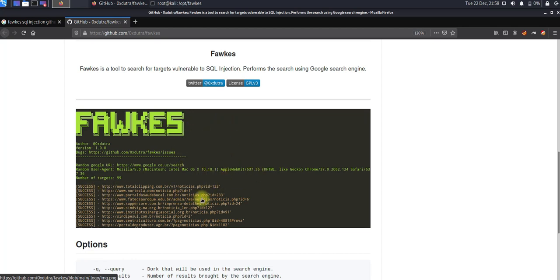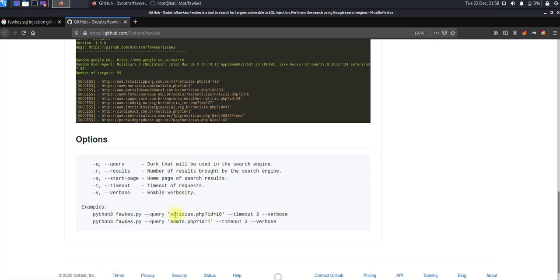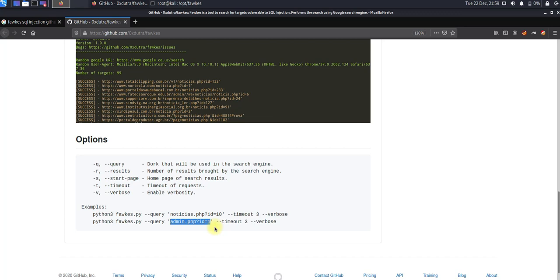For example, if you run a query with the parameter admin.php?id=1, a Google search will not find whether this site is vulnerable for SQL injection or not. But this tool helps you to identify whether the site is vulnerable for SQL injection or not.